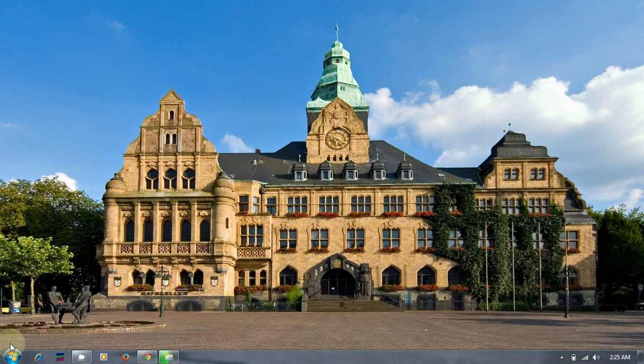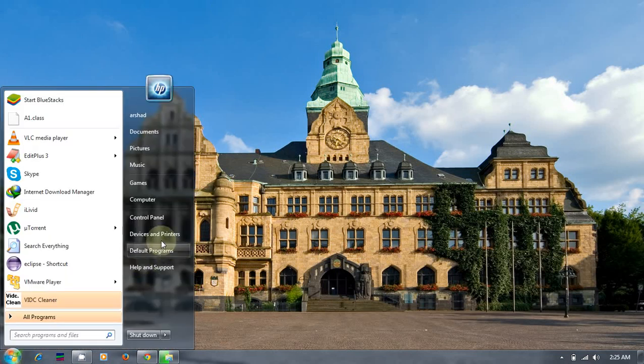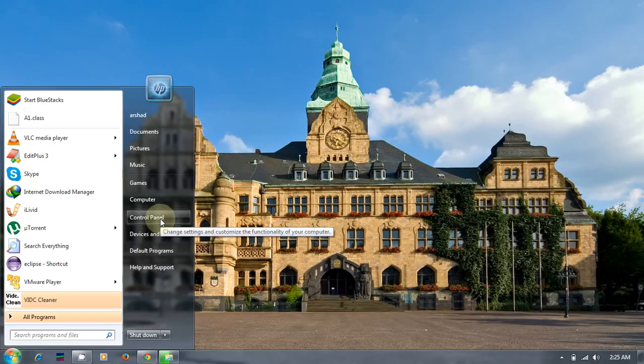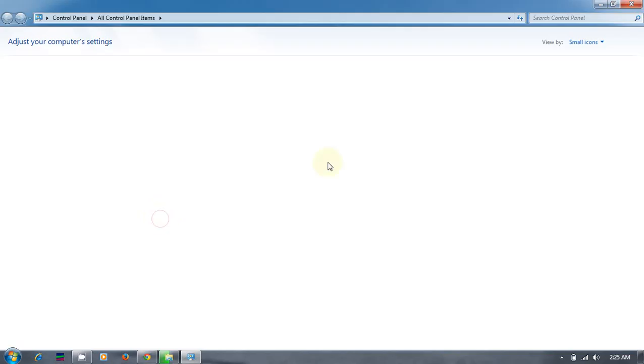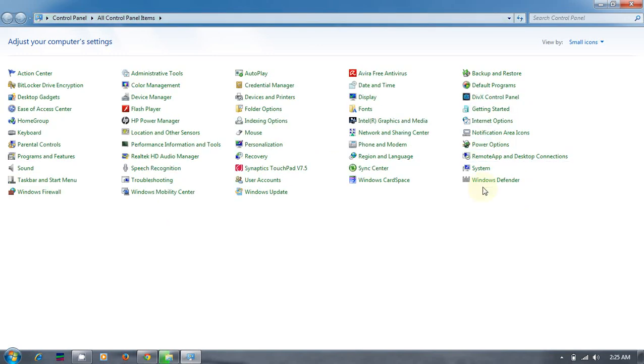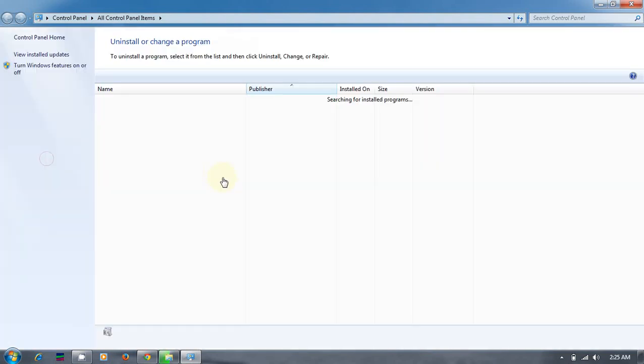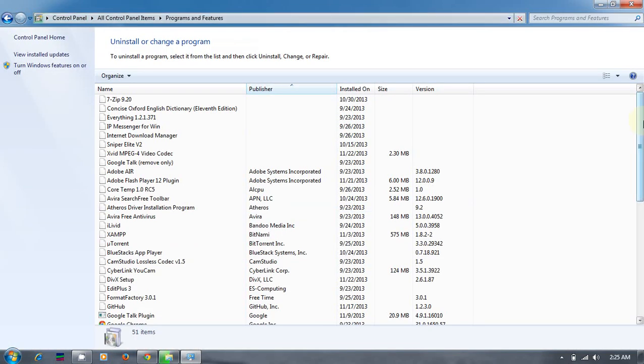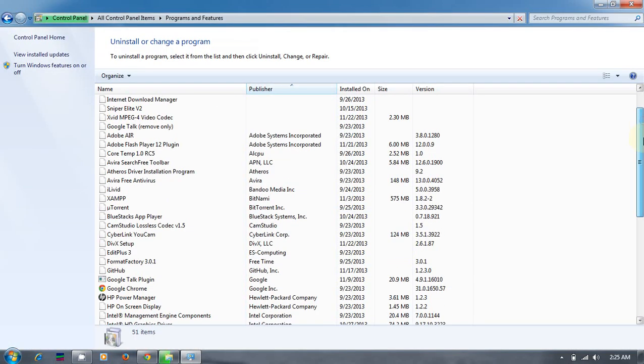The traditional way is: Start, Control Panel, Programs and Features, and check whether JDK is available here.